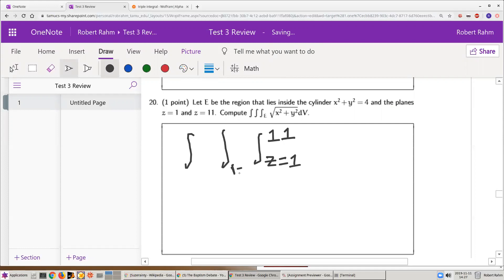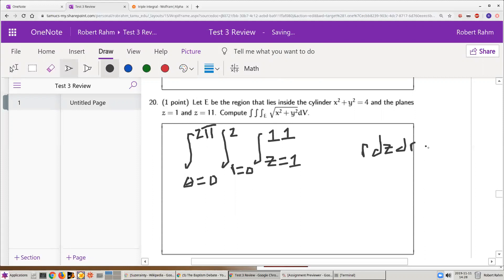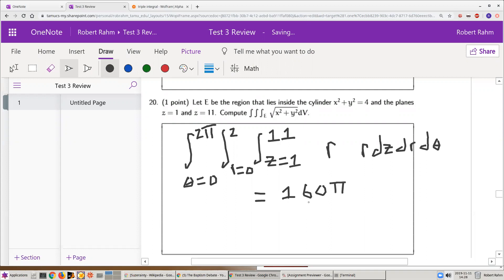z stays the same and goes from 1 to 11. In the xy-plane, we're integrating over the disk of radius 2, so r goes from 0 to 2, and theta goes from 0 to 2π. We use cylindrical coordinates: r dz dr dθ. The function is the square root of x squared plus y squared, which in cylindrical coordinates is r. The result is 160π divided by 3. A tedious integral, but still straightforward.